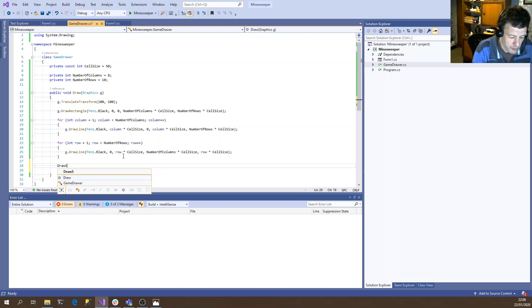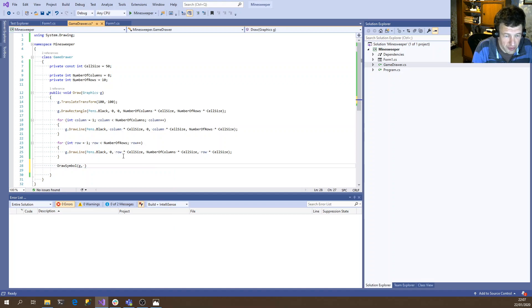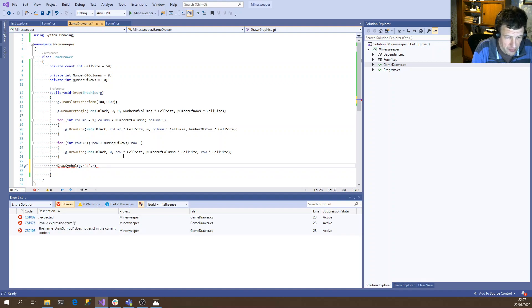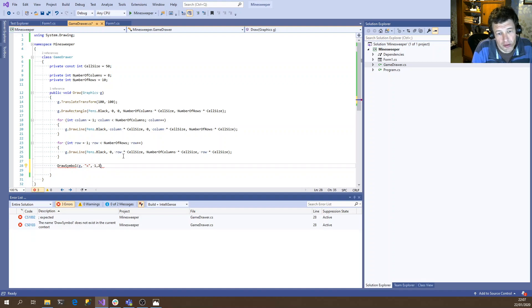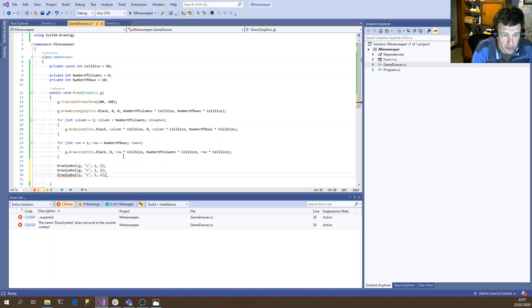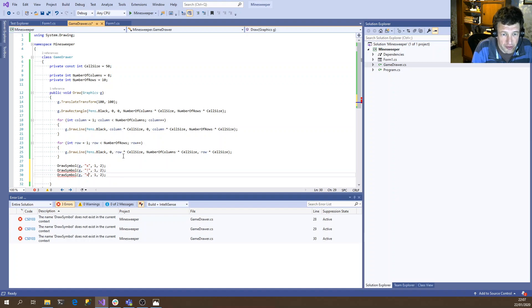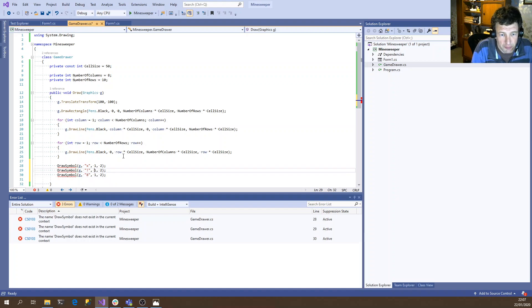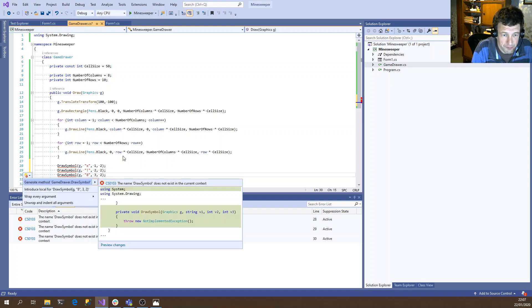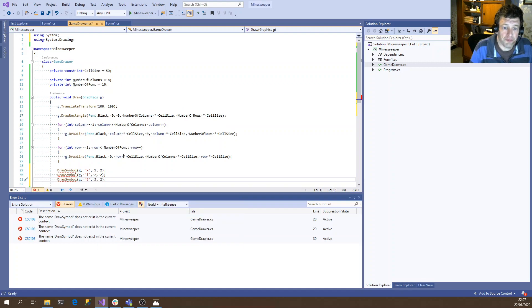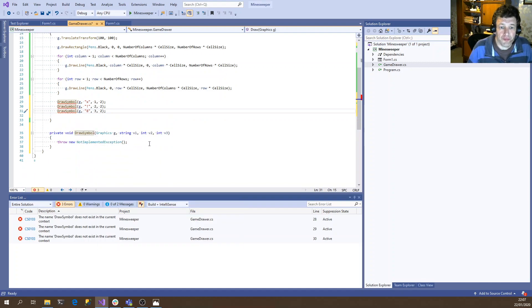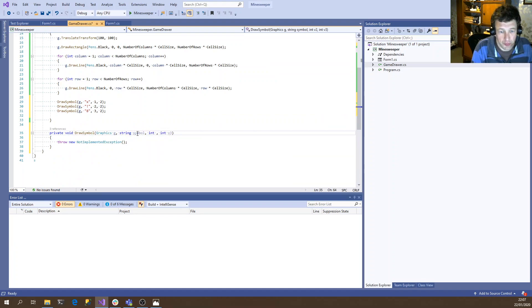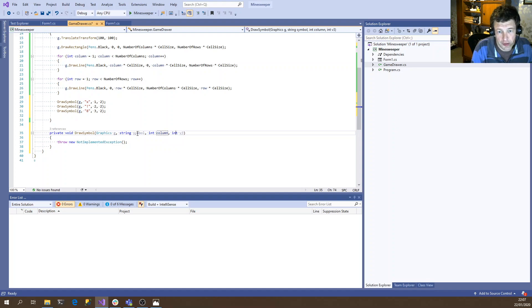So we do DrawSymbol. So we're going to draw to the graphics object. Need to know the symbol we're going to draw. So let's do a miss. The cell we're going to do it in. So one comma two. That's probably all we need. A couple more examples. So let's draw a mine. And we draw a number, put them in different places.